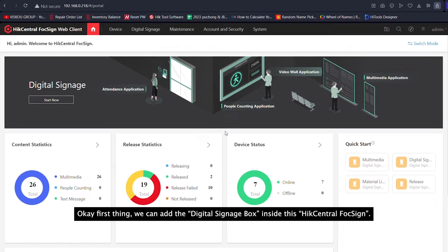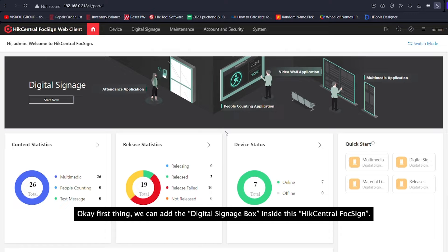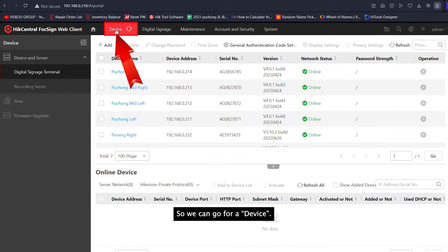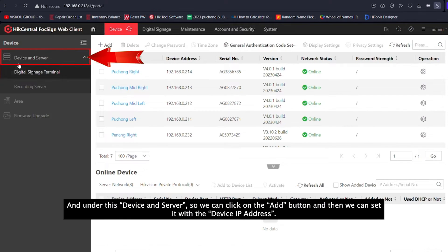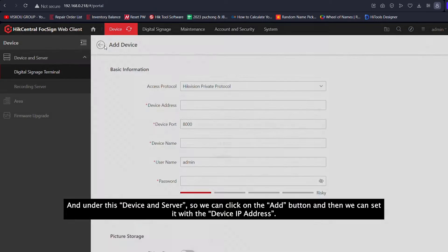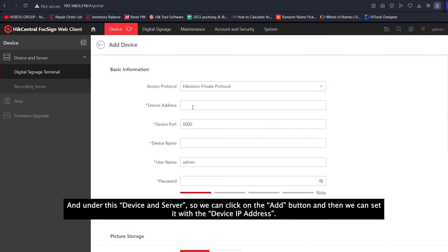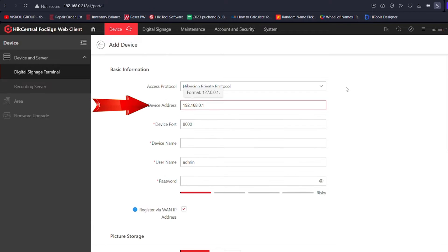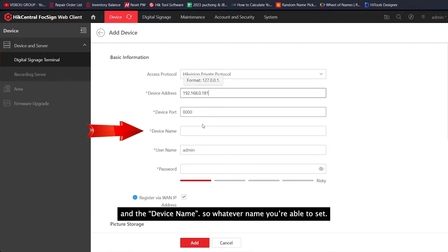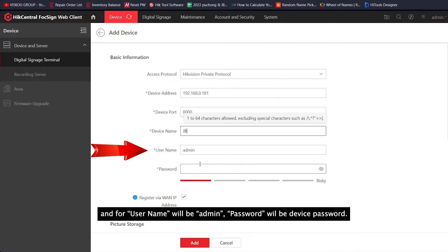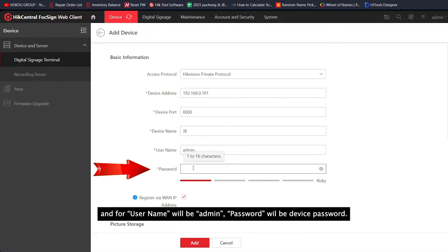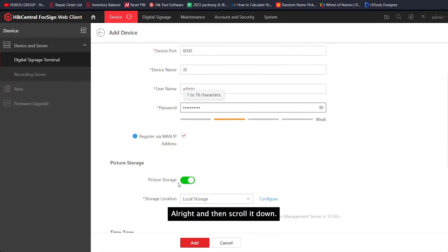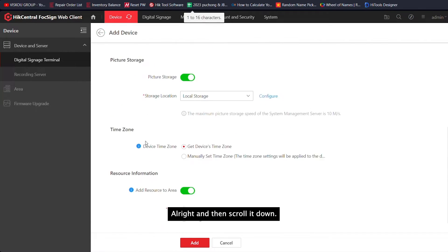Okay so firstly, we can add the Digital Signage port inside HikCentral FocSign. Go to Device, and under Device and Server, click the Add button. Then enter the device IP address and device name. The username will be admin, and password will be the device password. Then scroll down.